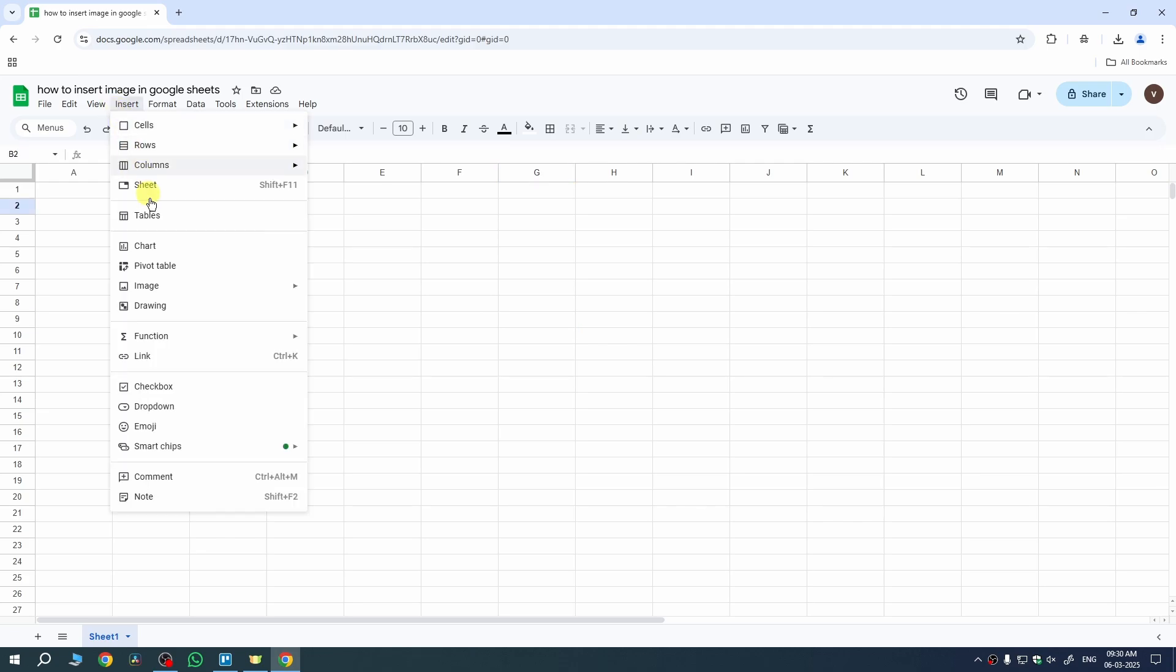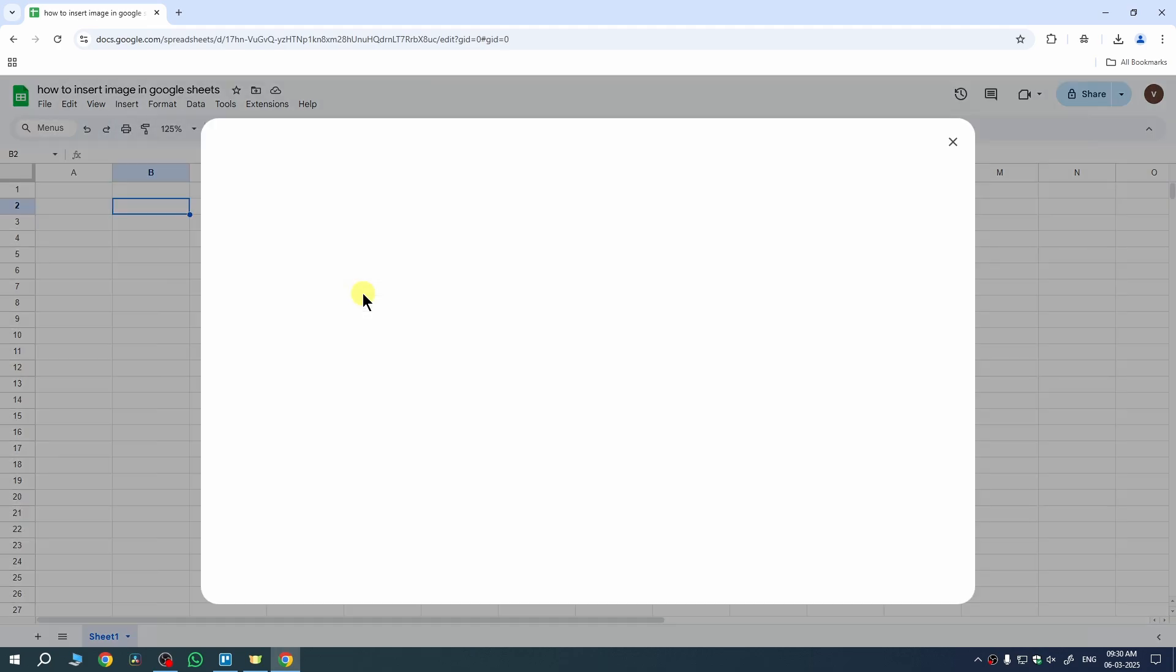Then click on Insert. Now, go to Image and select the first option which is Insert Image in a Cell.